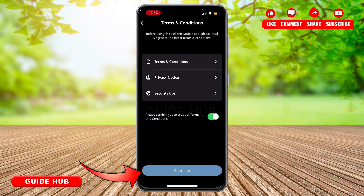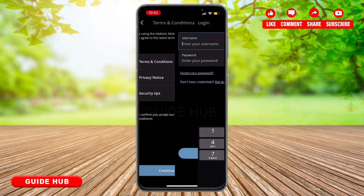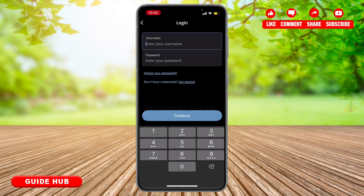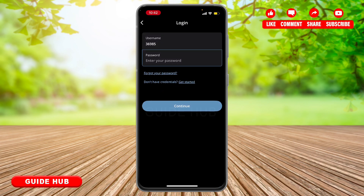Then tap on 'Continue' and your login page will be opened. From here you have to fill out this form. First of all, add your username or user ID, then you have to enter your password.